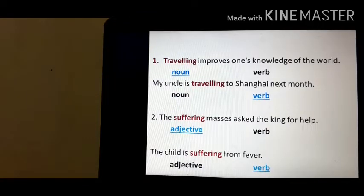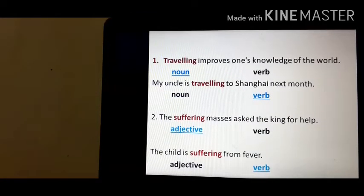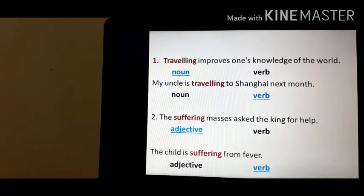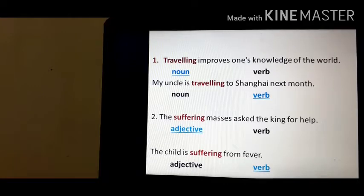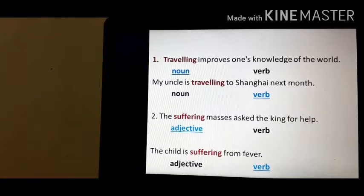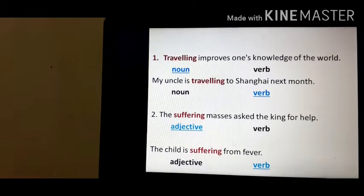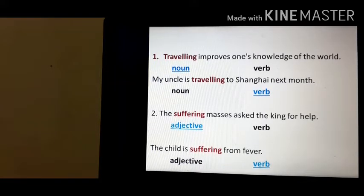But before starting, let's read some sentences on the screen. 'Travelling improves one's knowledge of the world.' Here, travelling is a noun. 'My uncle is travelling to Shanghai next month.' Here, travelling is a verb. 'The suffering masses ask the king for help.' Here, suffering is an adjective.